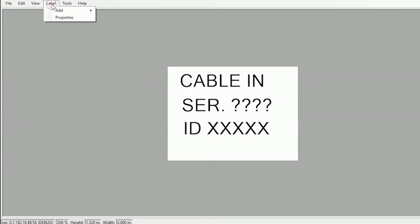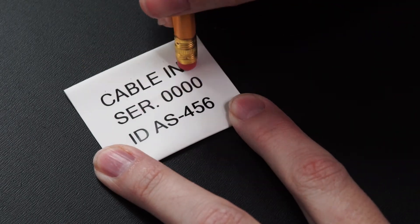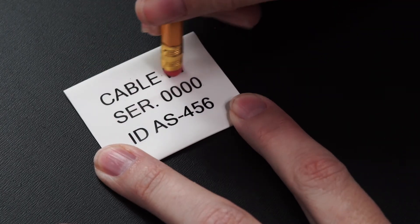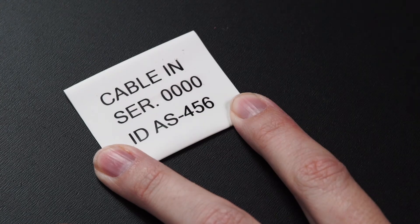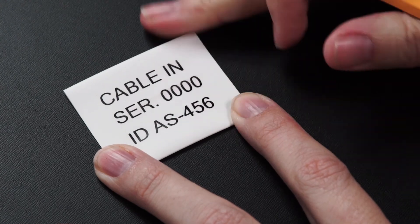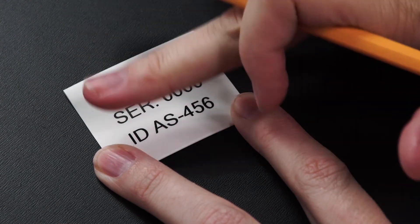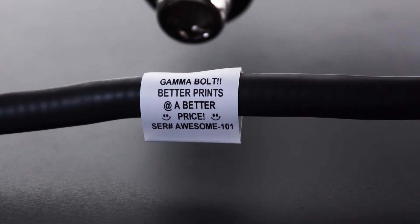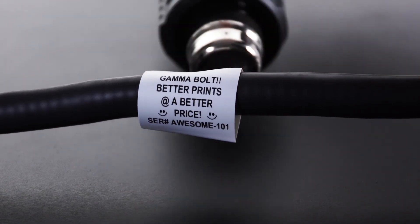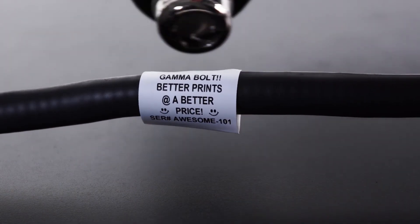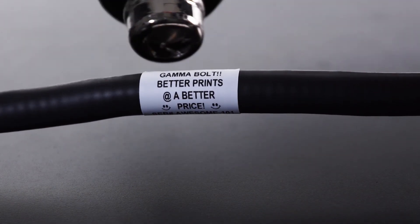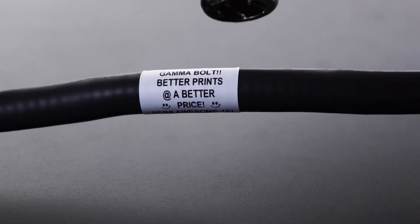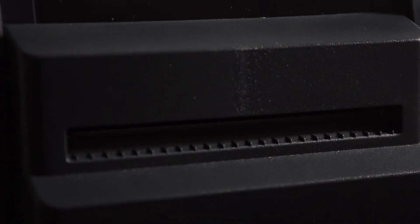Simply adjust the width feature through the label properties on our software. The prints are smudge resistant and permanent. They are also resistant to various fluids such as hydraulic fluid and jet fuel, making Gamma's shrink tube labels ideal for just about any aerospace, military, or commercial application.